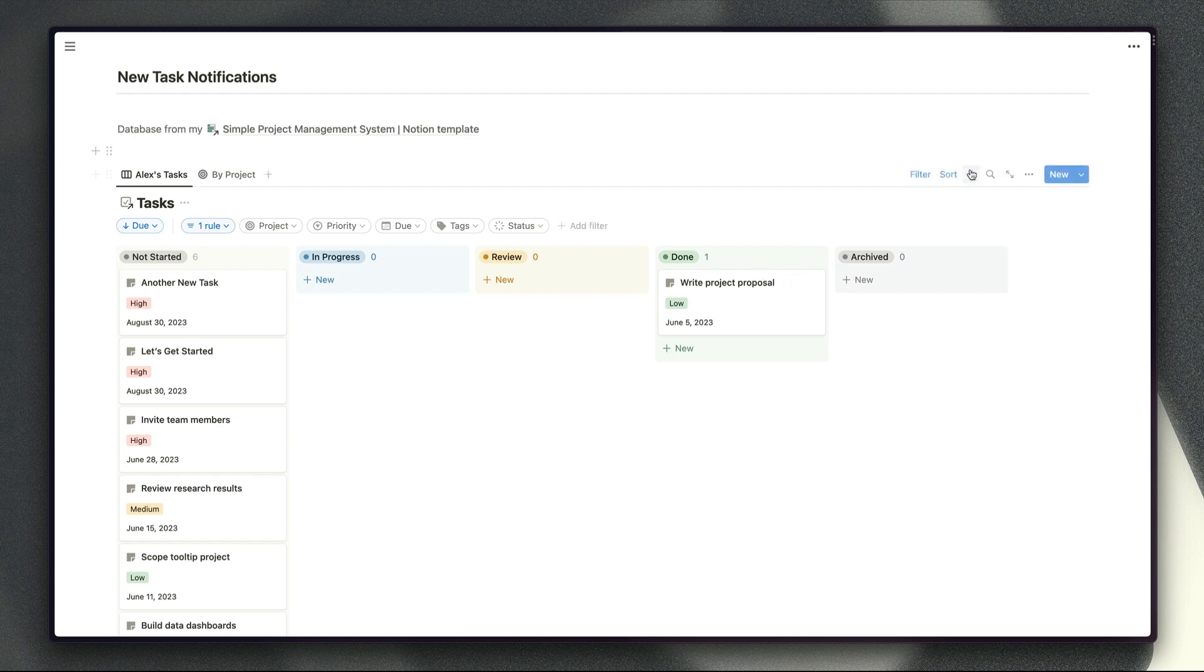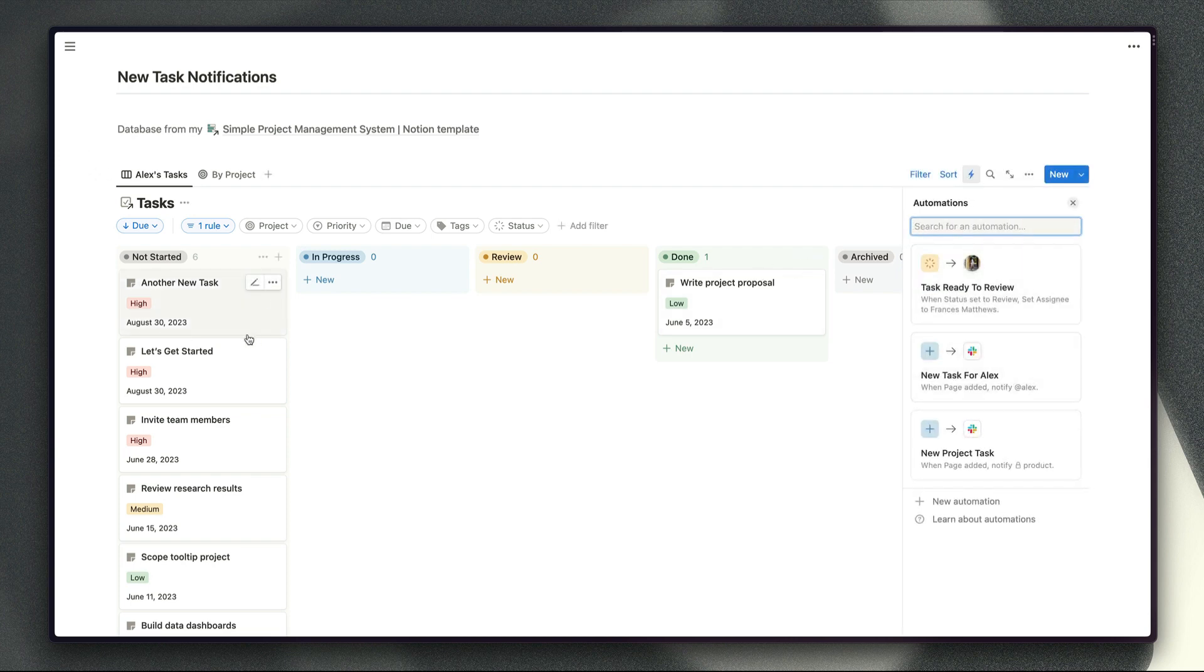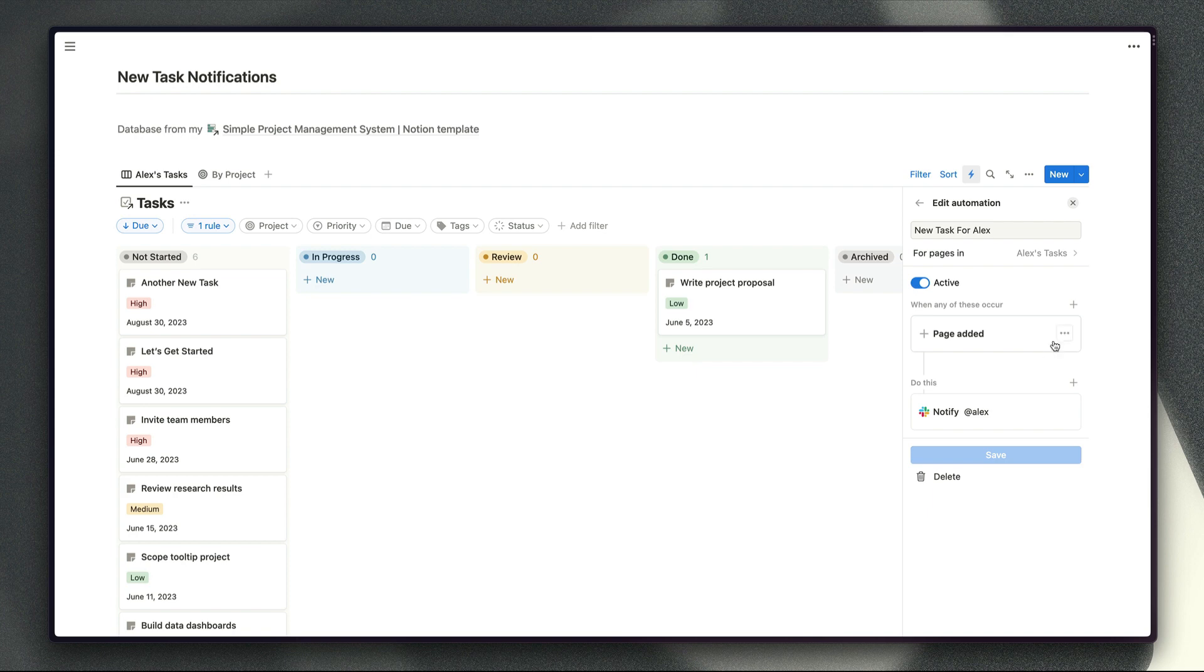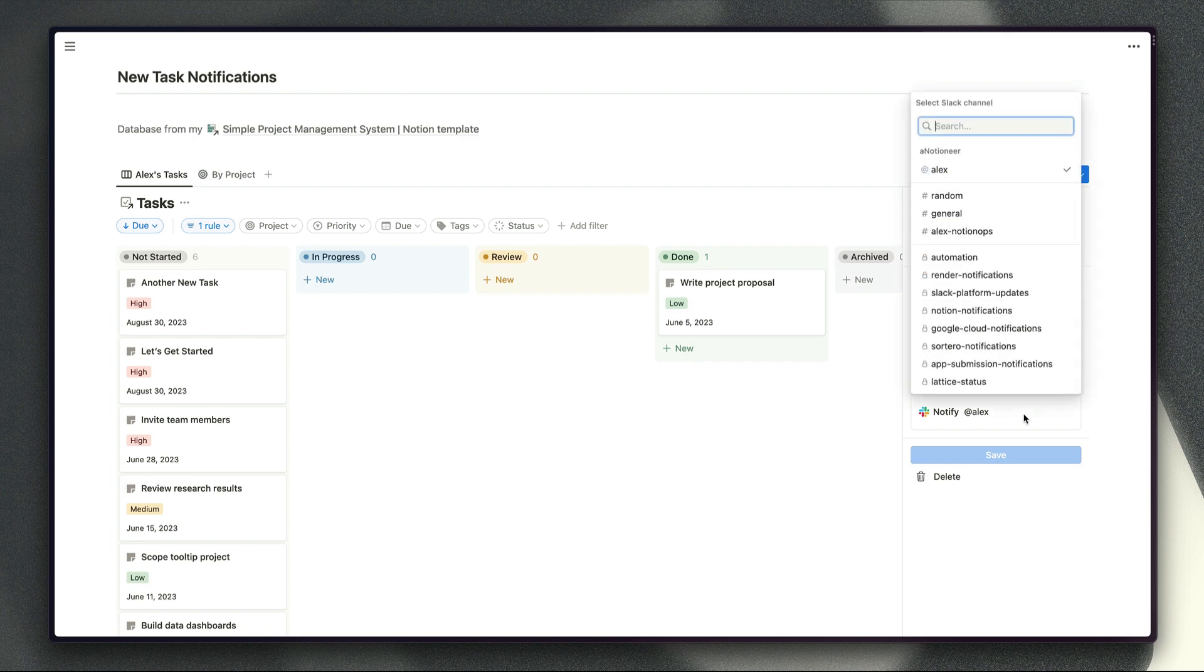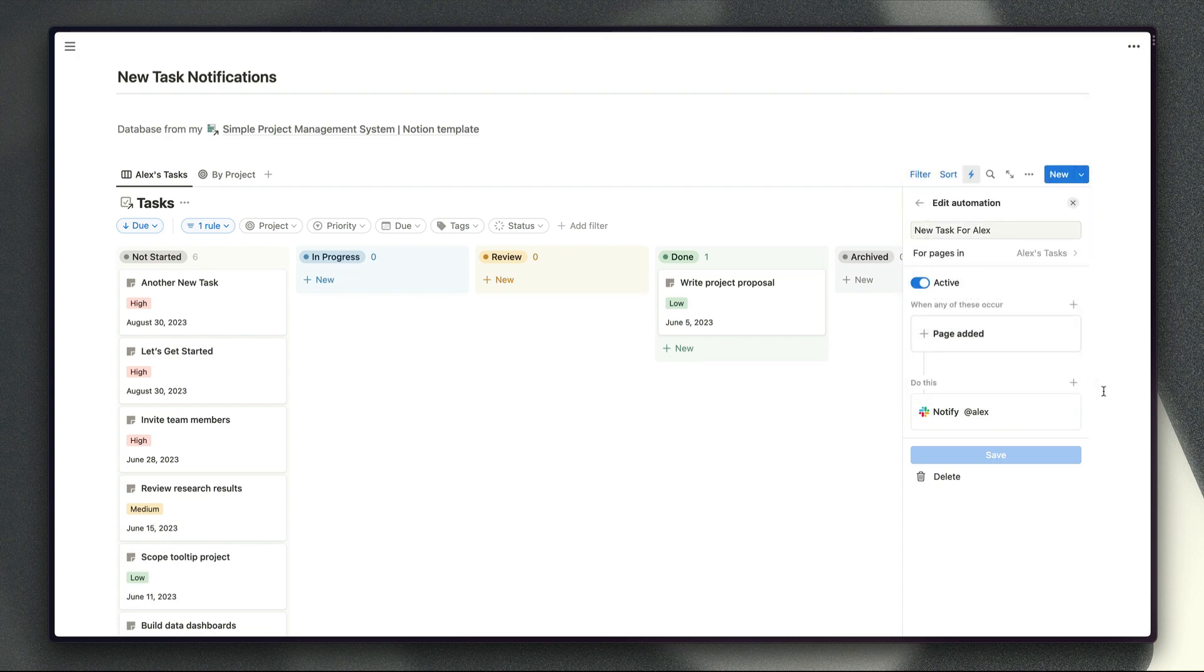So I know that I want this automation to be triggered whenever a new page is added to this view and for our action this time we are choosing to send me a notification in my Slack workspace so that I get a heads up that there's something new for me to work on. We've also got a list of channels here but in this instance because the task is specifically for me we can just send it directly to me instead.